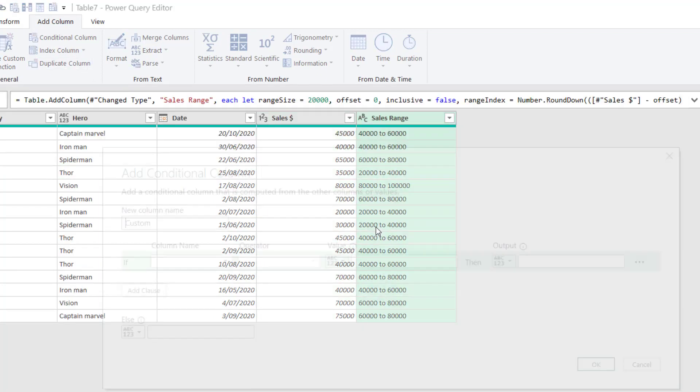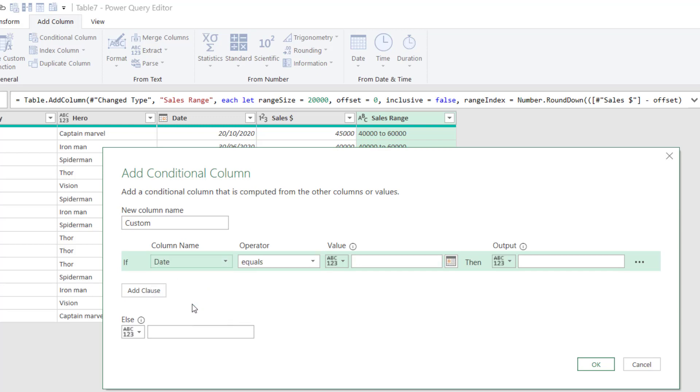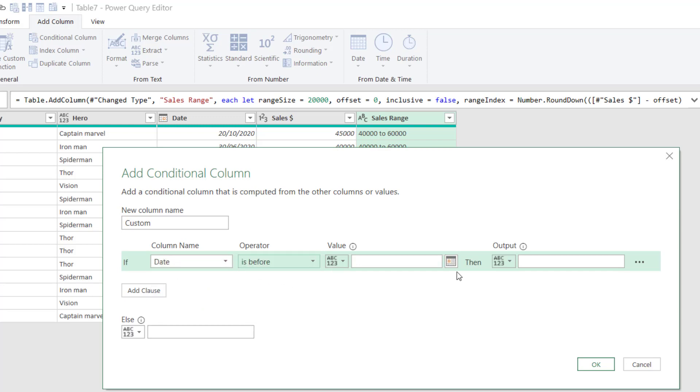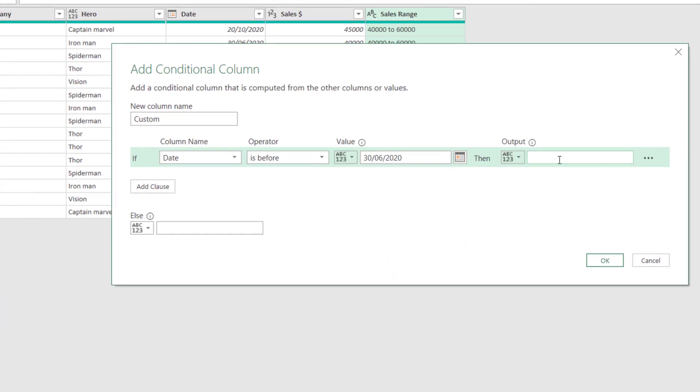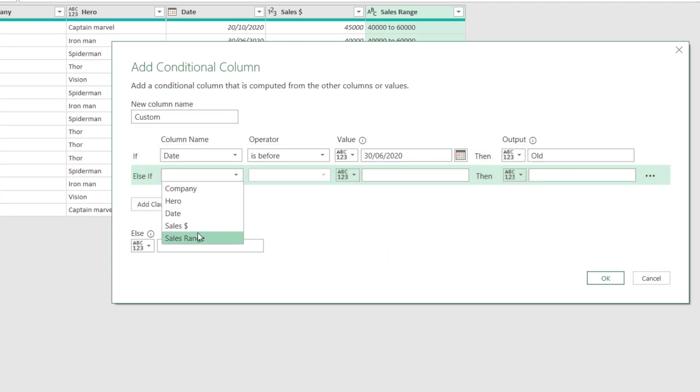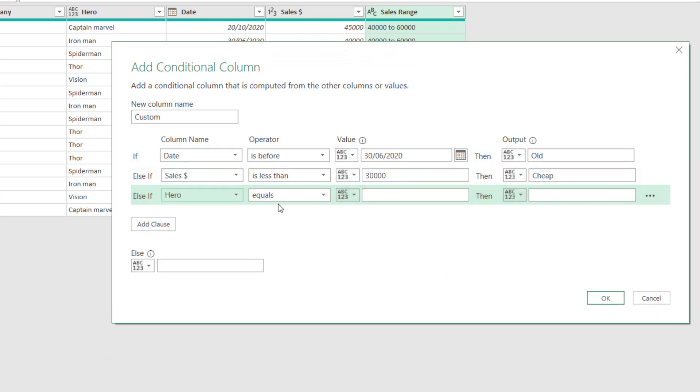I can then go to add a conditional column. If you've ever done an if formula with loads of conditions, this is amazing. If date is before, then you have a date picker. How awesome is that? Choose your output and add some other clauses. For example numerical, less than, or even text that contains.